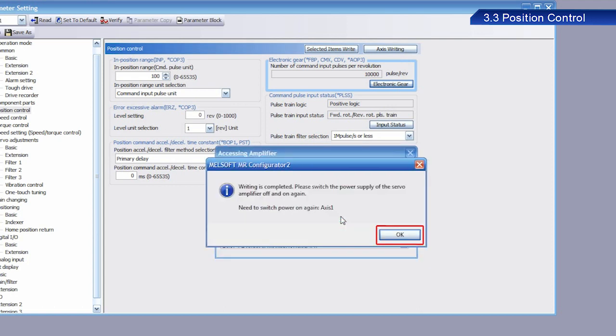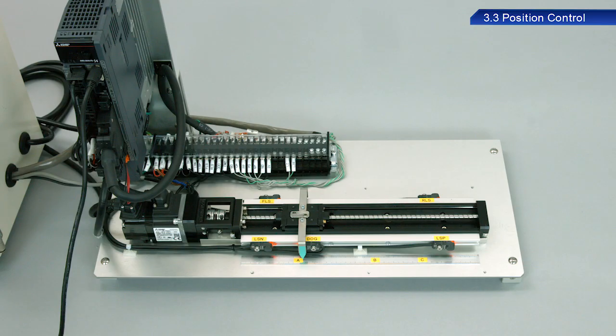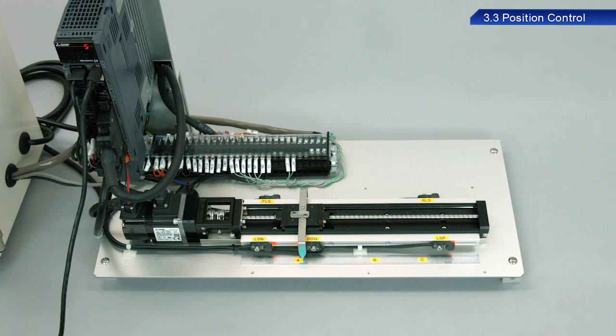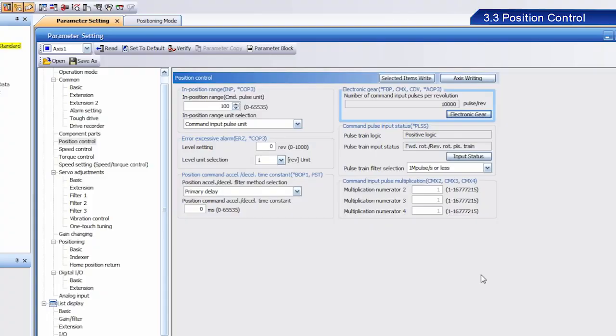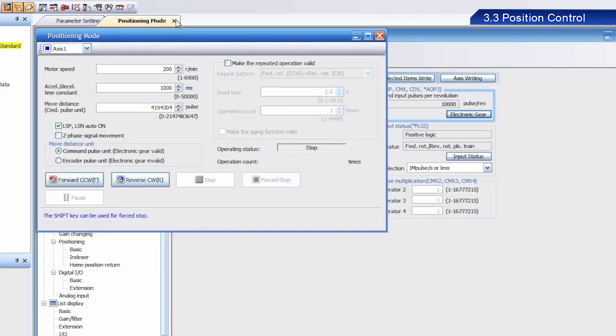Once writing has been completed, a dialog box appears indicating that the power to the servo amplifier needs to be turned off and on again. Click OK. Turn the power to the servo amplifier off and on again to reflect the setting. The positioning mode window appears again.